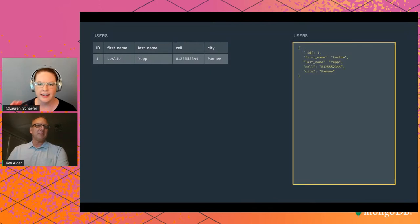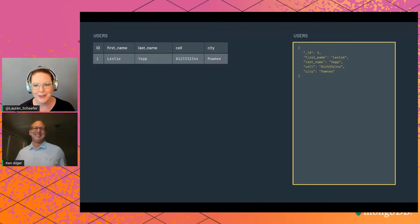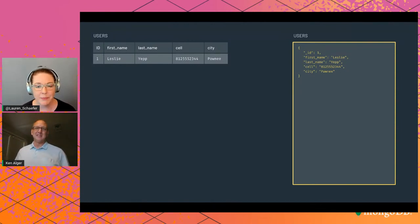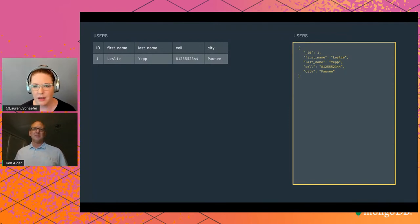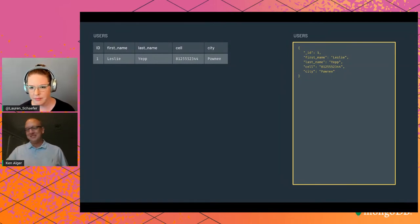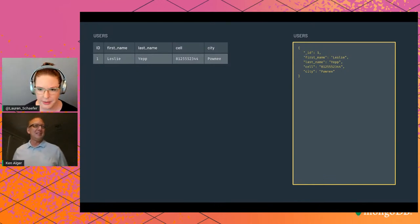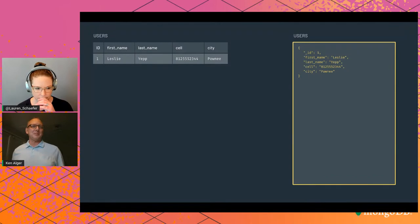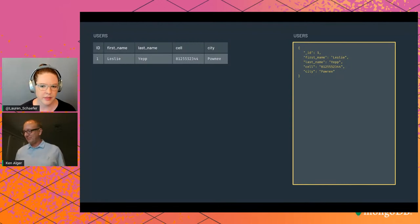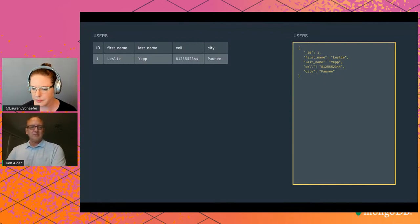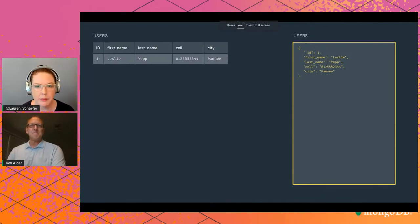Now let's talk about documents. We can create a new document for Leslie with field-value pairs for each piece of contact information. The document is much easier to read and parse than a big table — it's condensed and very readable.